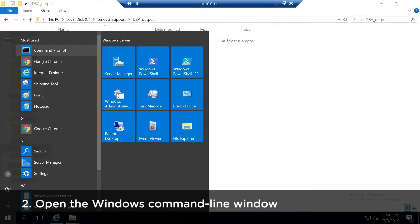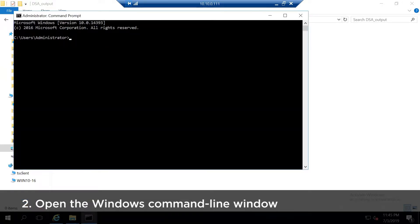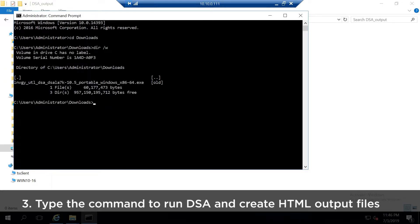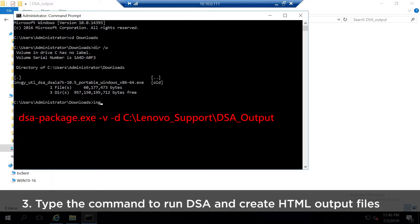Open the Windows command line window. Type the command to run DSA and create HTML output files.